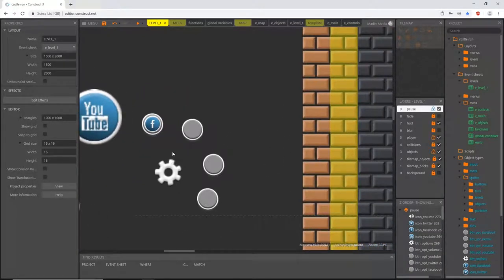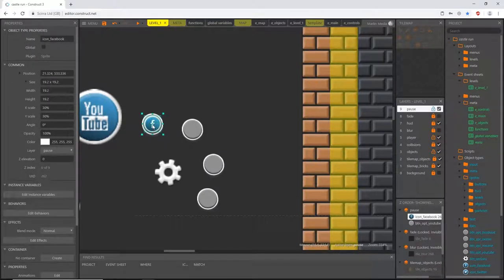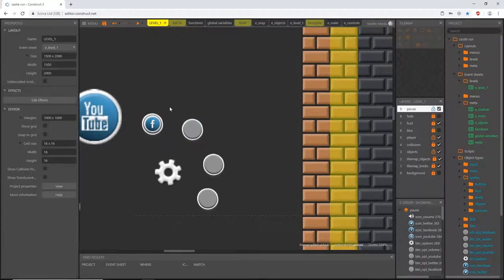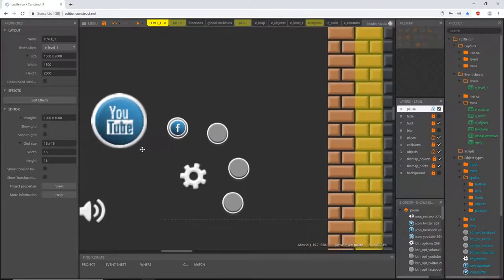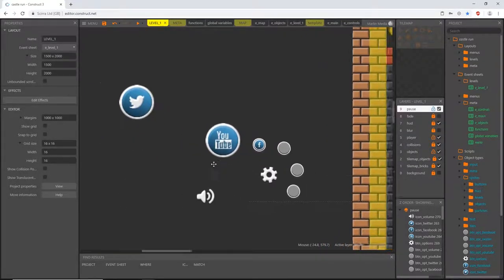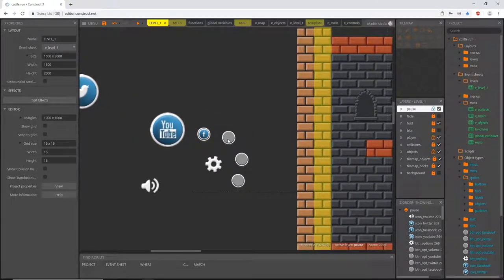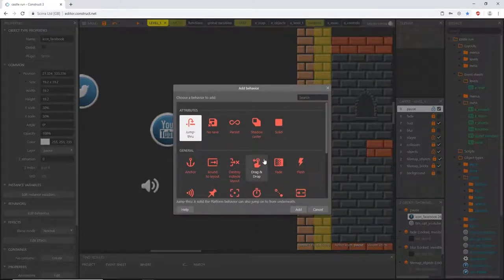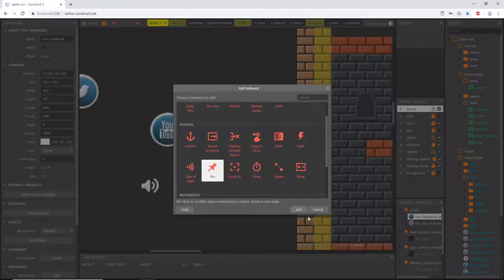It looks like an actual button with the shadow and everything. In code, we're going to match up the origin point in the middle of the icon with the button's origin point. The way we'll do that is by giving the icons a behavior that automatically places it in that location. Select the Facebook icon, go to edit behaviors, add a new behavior, and pick the pin behavior.